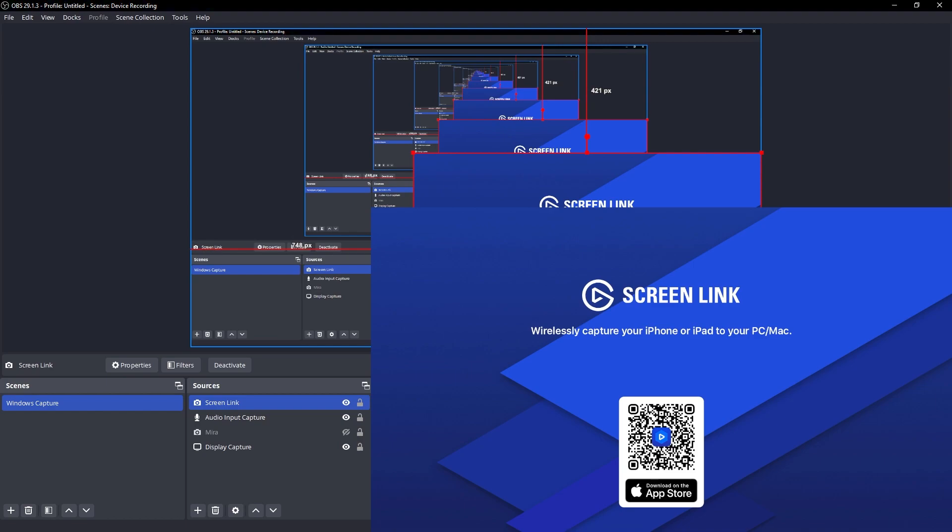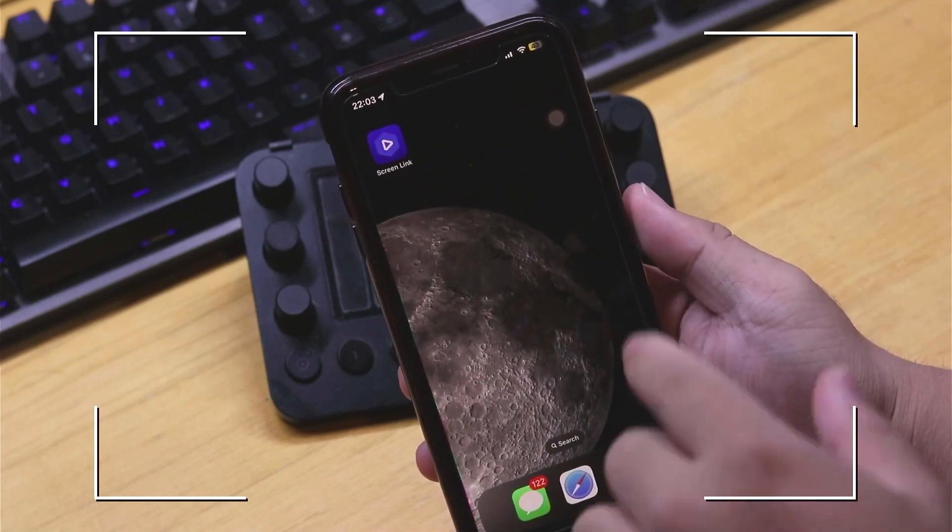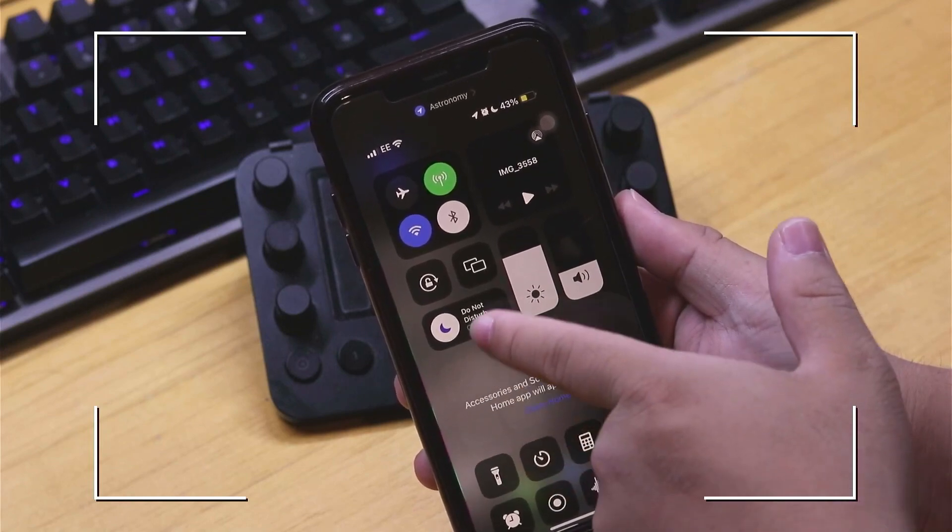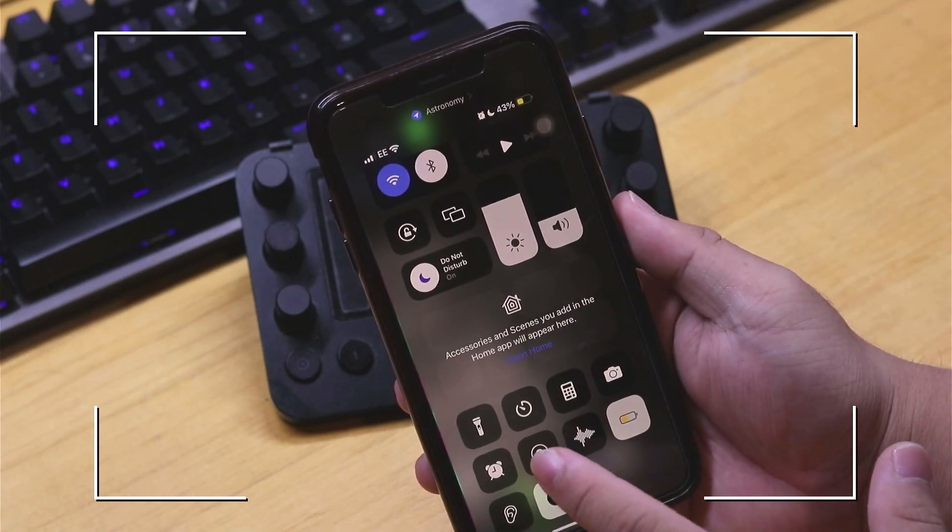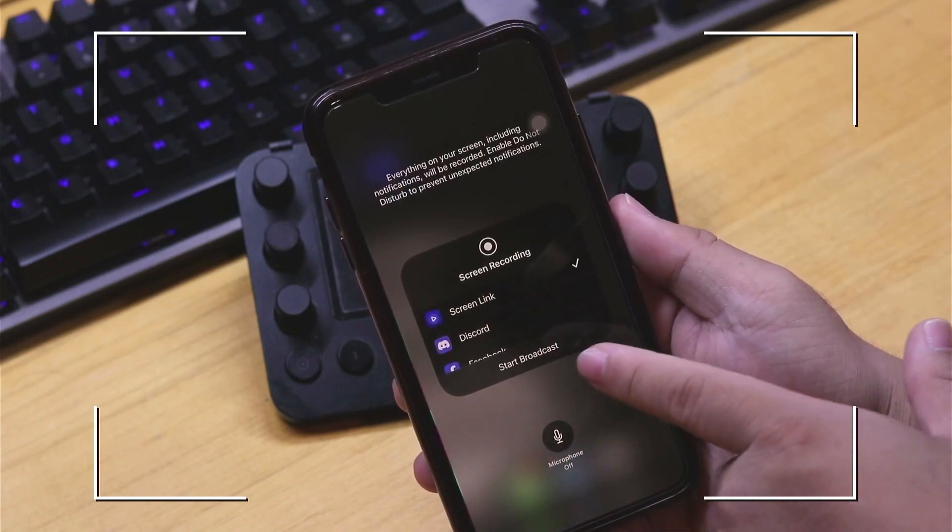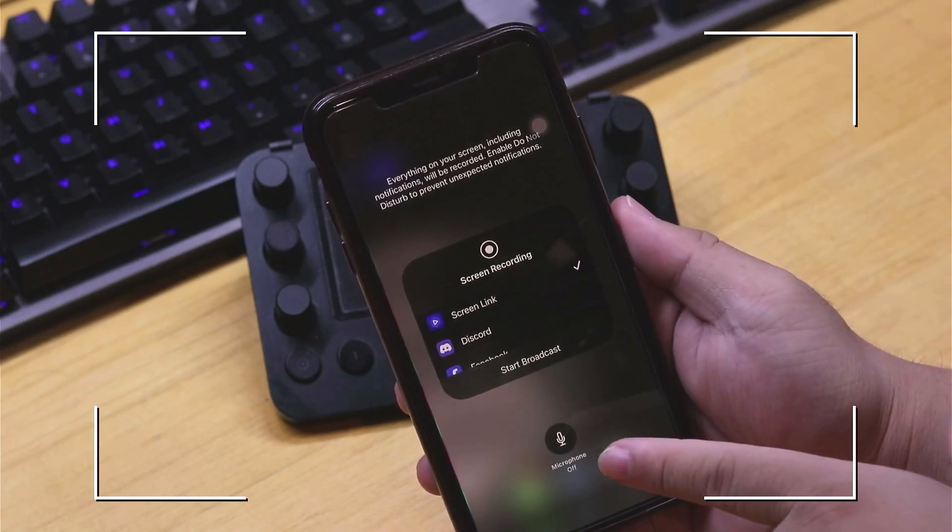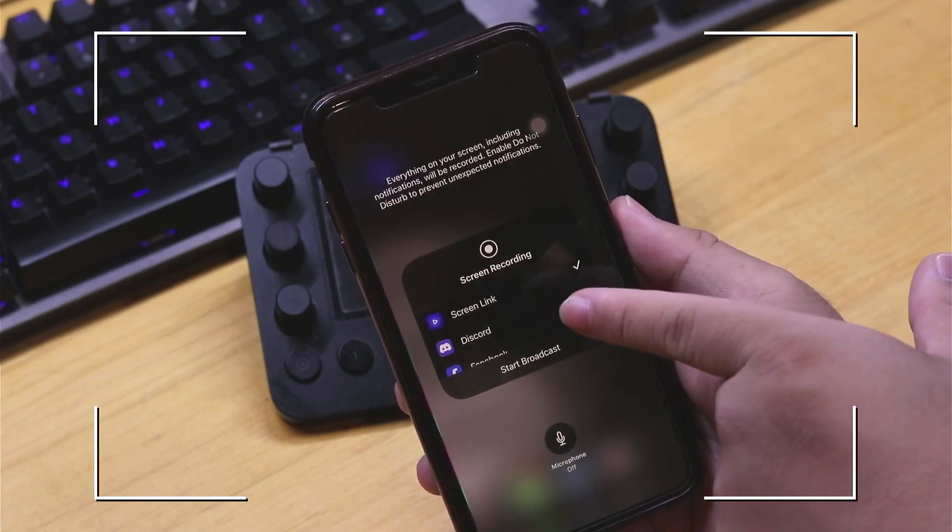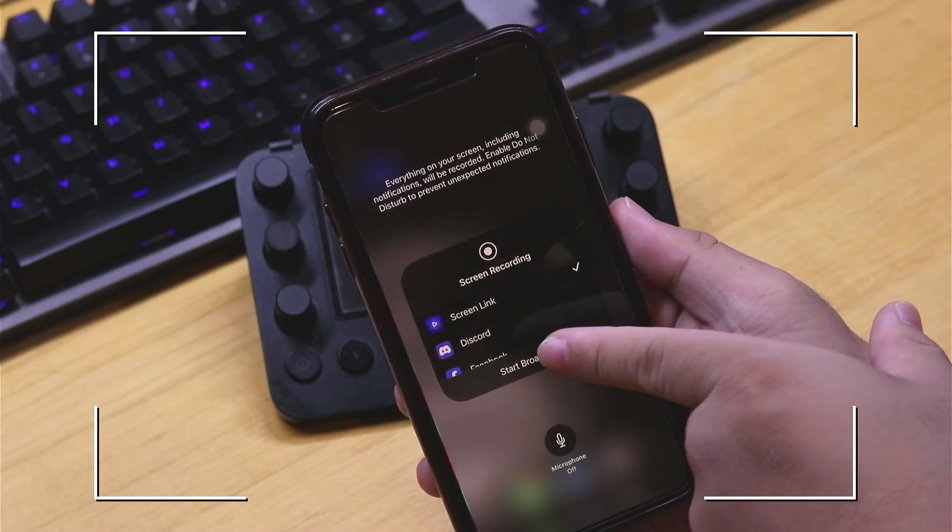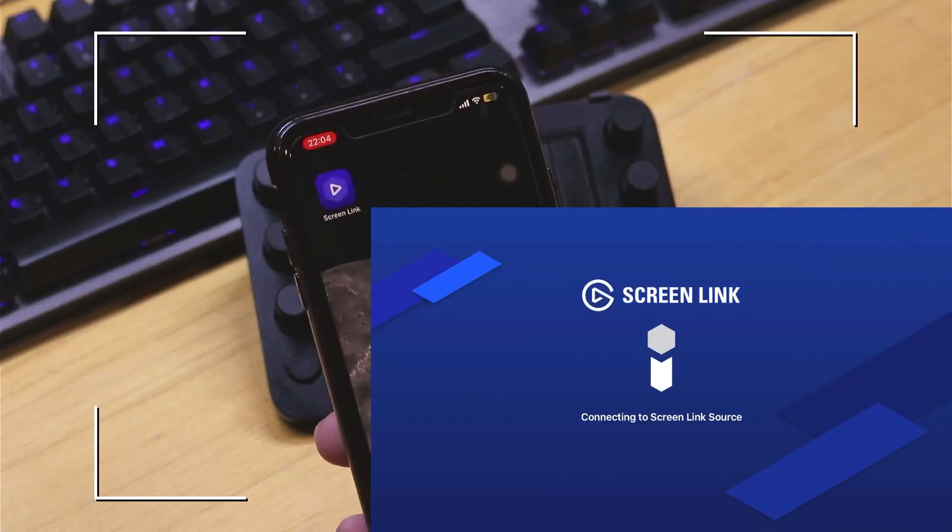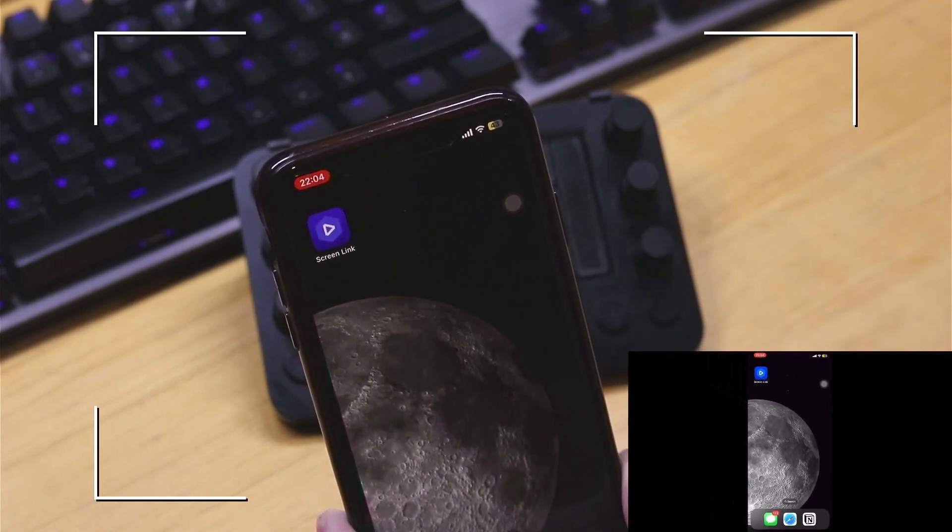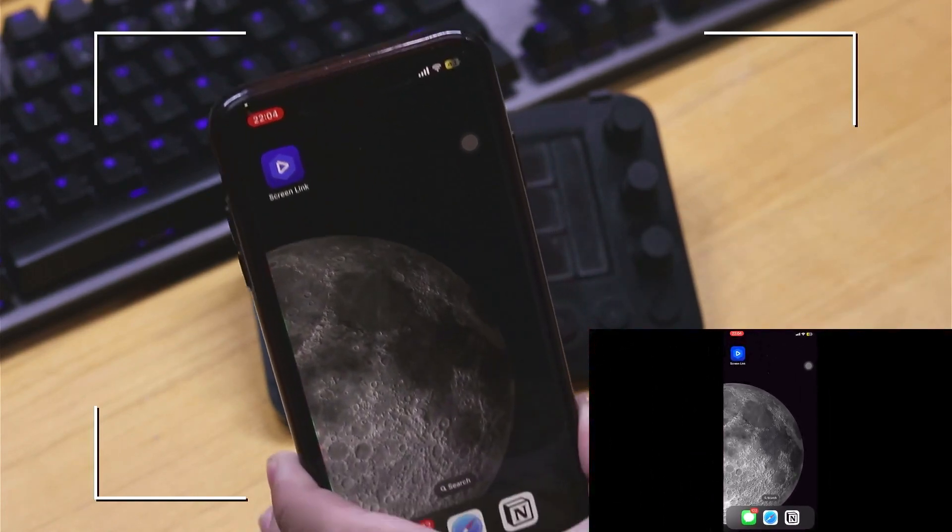Now what we're going to be doing is we're going to go back into our phone and we're going to start broadcasting what we see from our phone into OBS right here. So all we need to do is swipe from the top right and then go down. Let's go back into this. Go ahead and hard press this and then choose Screen Link. You can also turn on the microphone if you want, and then let's click Start Broadcast. Now you should be able to see both screens where we have our phone right here.